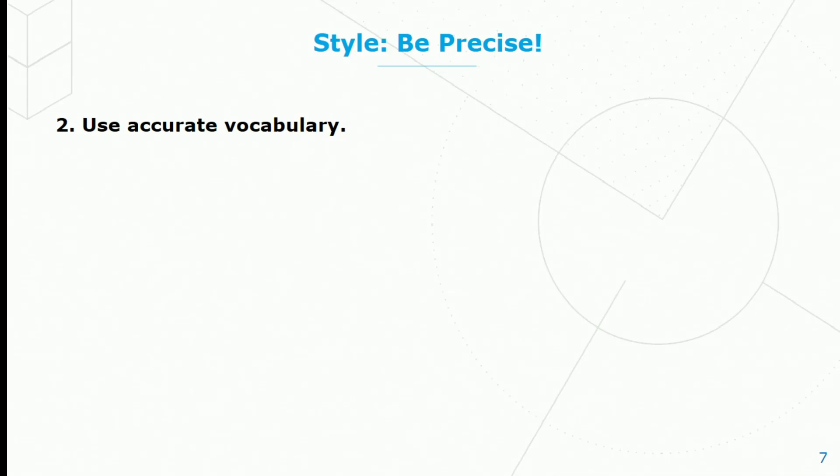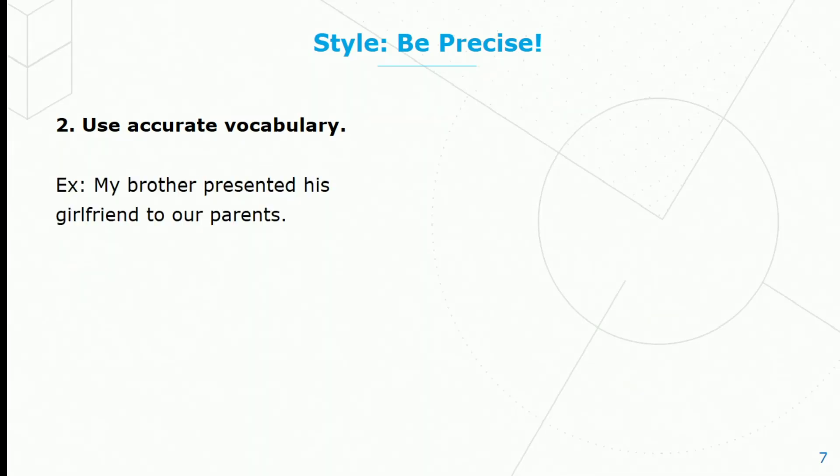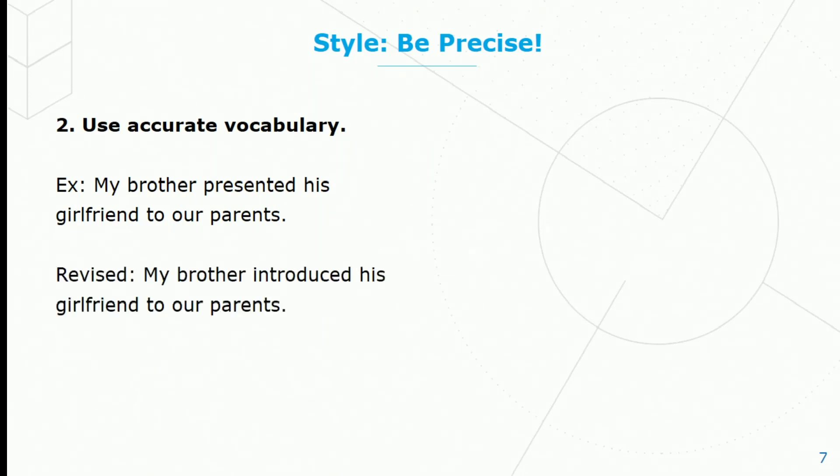You need to use accurate vocabulary. Here's an example: My brother presented his girlfriend to our parents. But 'present' isn't the best word here. It's not one that fits as well as another. So let's revise it: My brother introduced his girlfriend to our parents.